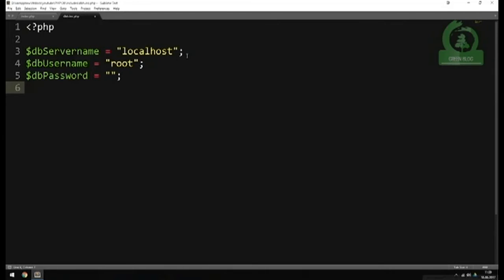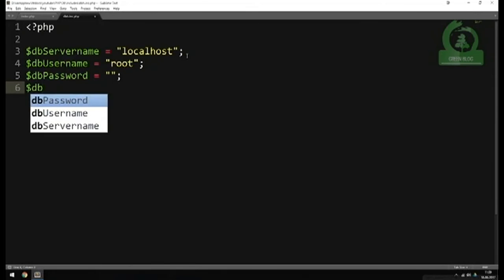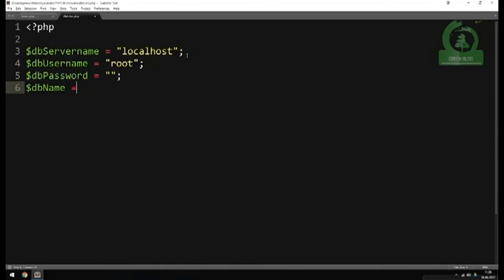Inside the next line, we include the database name. I'll create a variable called db_name, which is equal to the name of our database inside the double quotes. In my case, I created a database called 'login_system' because in a couple of episodes we'll be talking about how to create a login system from scratch using PHP. You can call it whatever you want — it depends on what you created inside PHPMyAdmin.